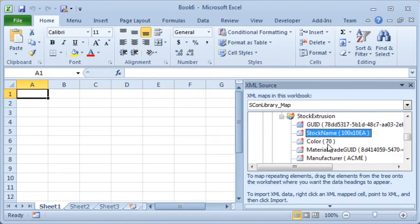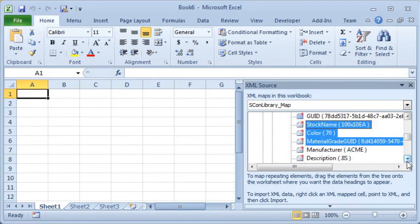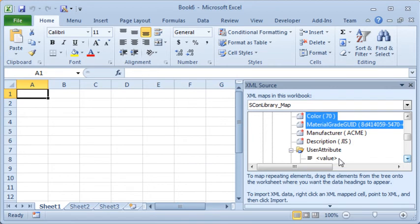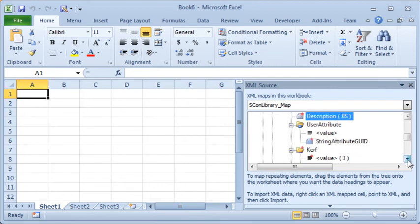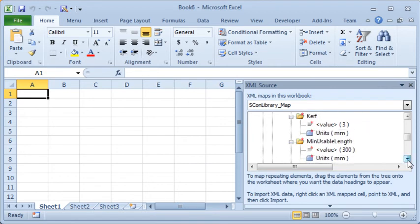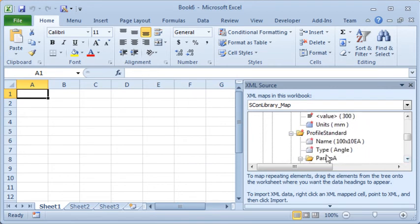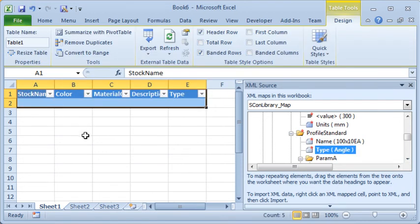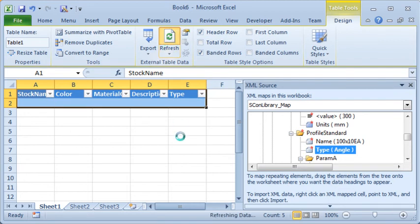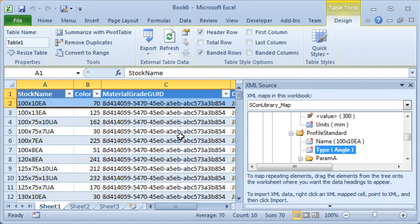So I want the stock name, the stock color, the material grade, the description, and perhaps the type of the stock. So then I can drag all of those into the spreadsheet and that creates our placeholder table, and then I click the refresh button and the data is loaded from the XML file into this table.